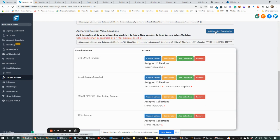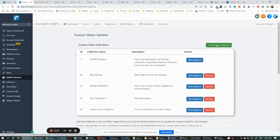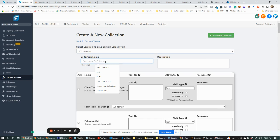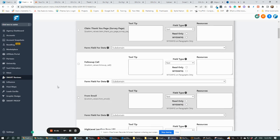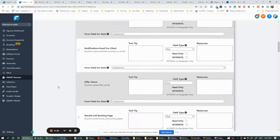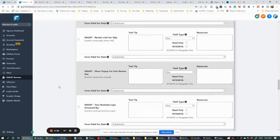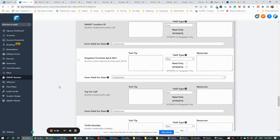We're going to add our location — we've got the TBS account right here already. So we're going to add a collection, create a new collection: TBS account. This is going to be 'Topic for Call.' These collections can be used across multiple sites if you have a snapshot you're using for multiple accounts, so you don't have to redo this for every single one.